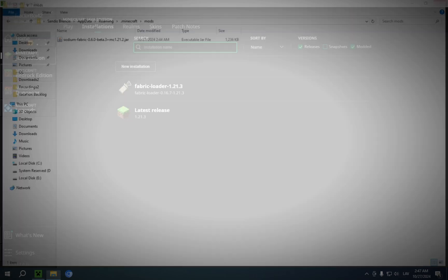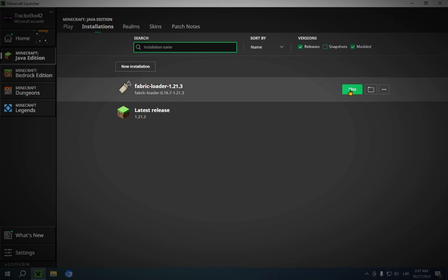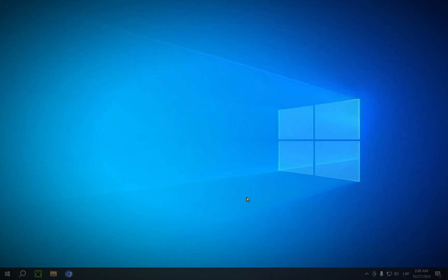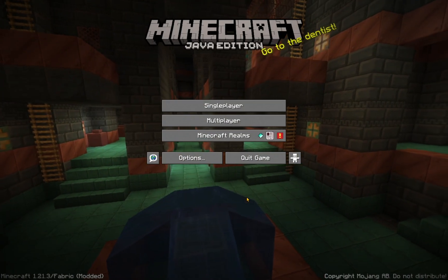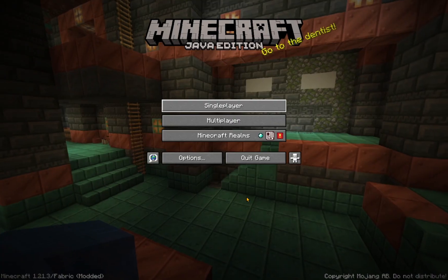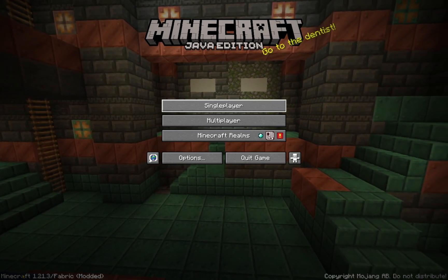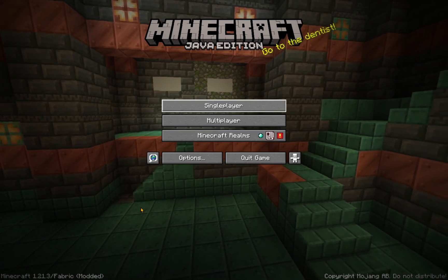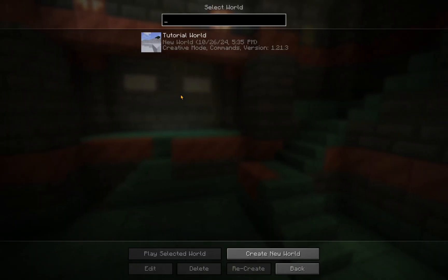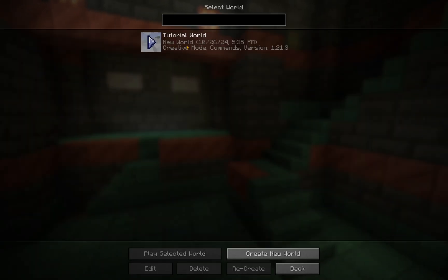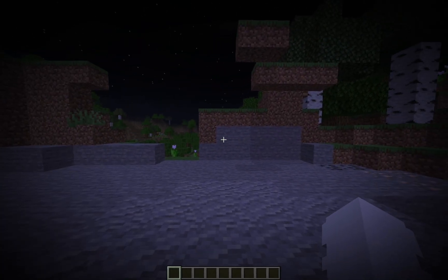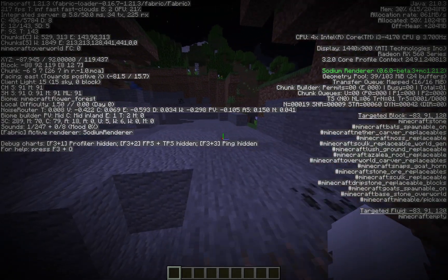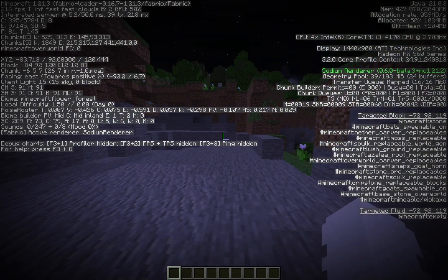Now you can close both of these windows and you can just run the Fabric-Loader. Now that you're in Minecraft, you're going to see that it says Minecraft 1.21.3 Fabric-Modded. That's how you know that this worked. Now you click on Single Player and you open up a world, for example. Now that you're in the world, what you're going to want to do is click F3, and you will see in the green text on the side the Sodium Renderer.